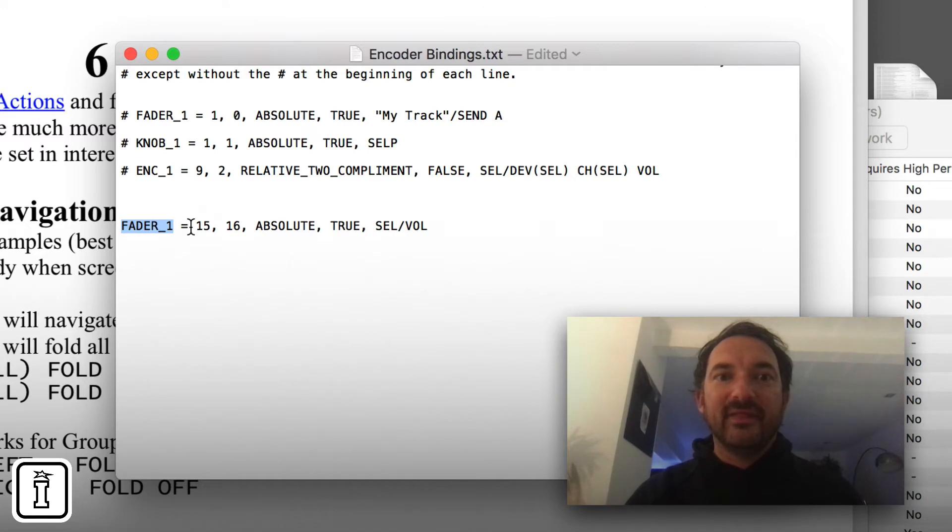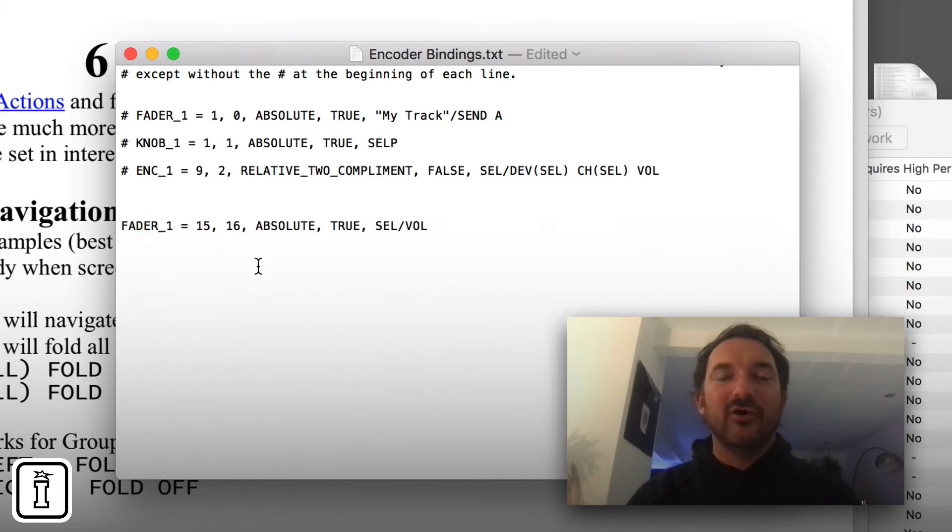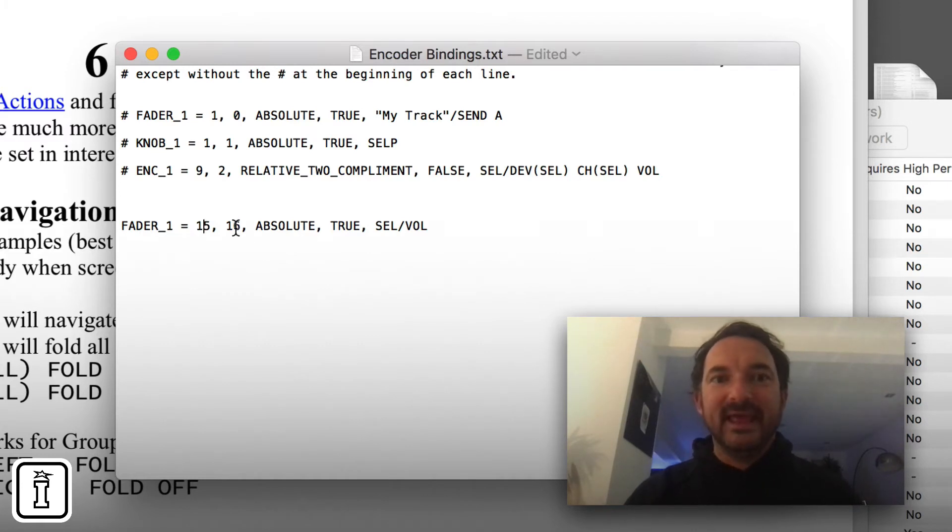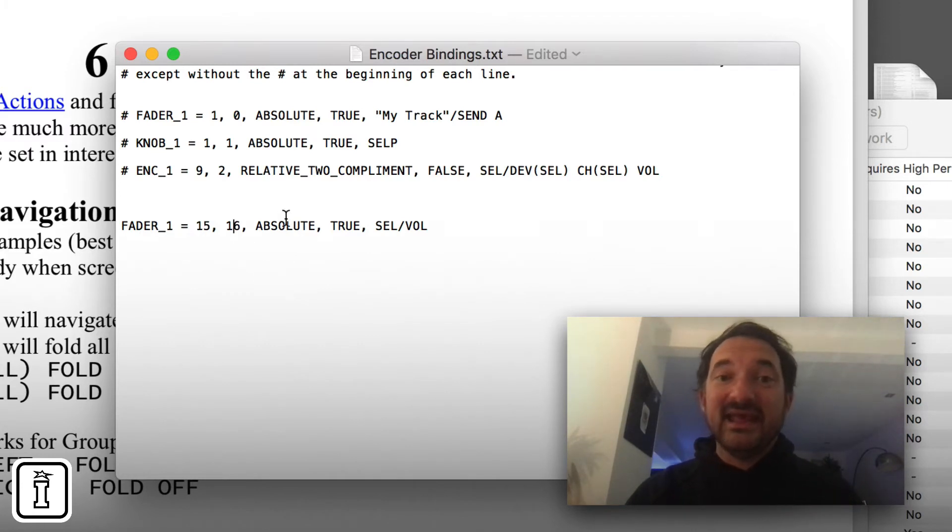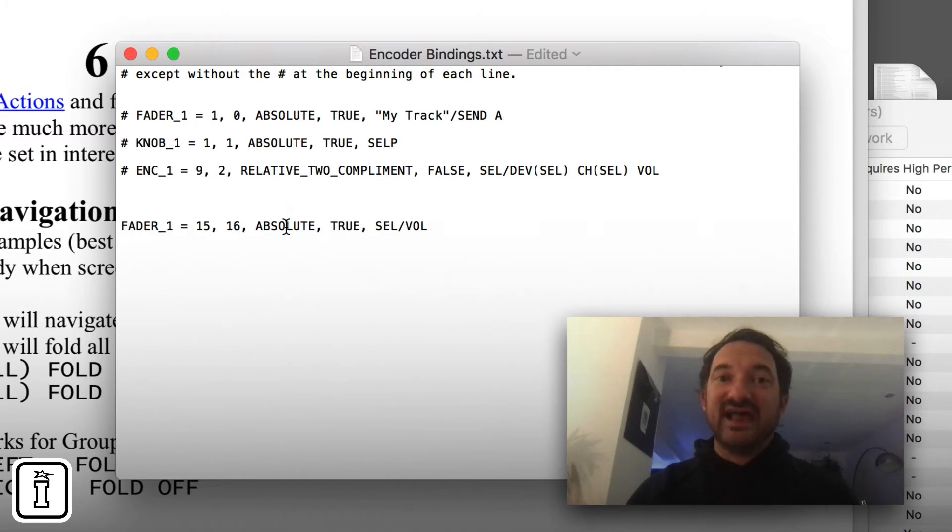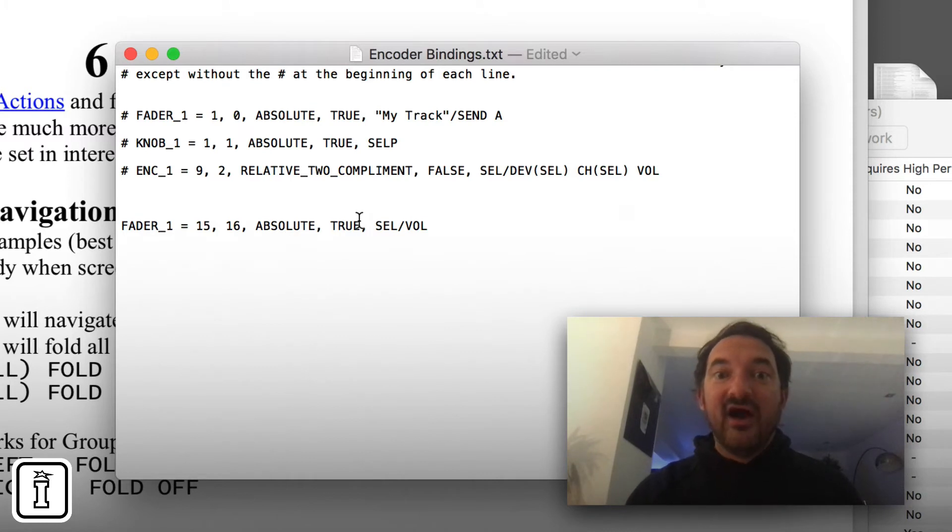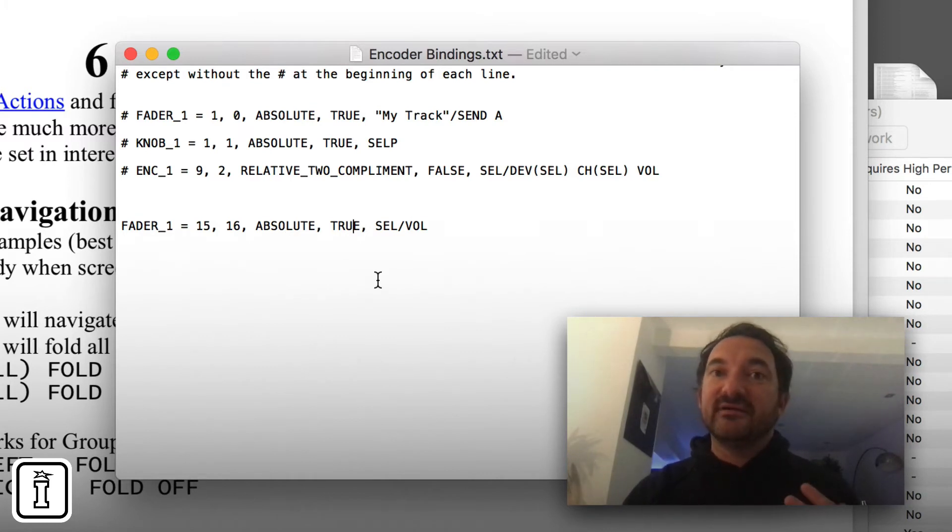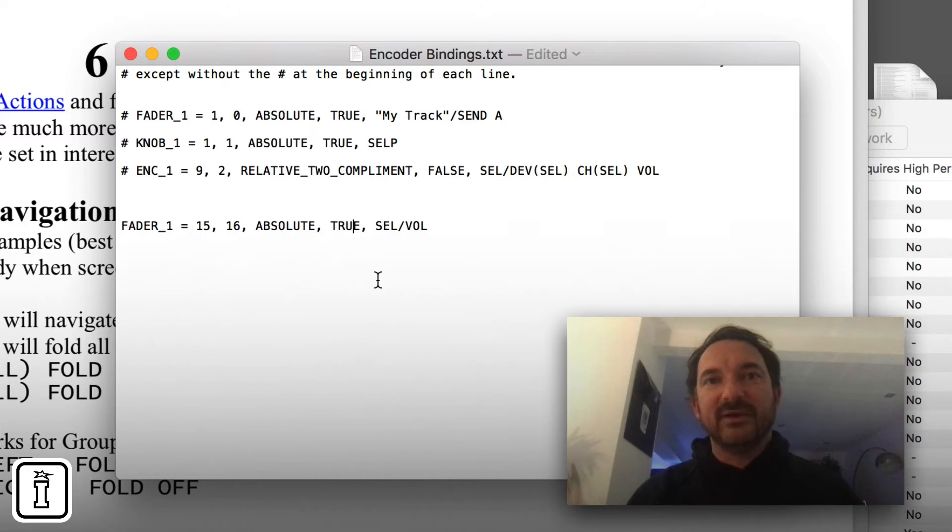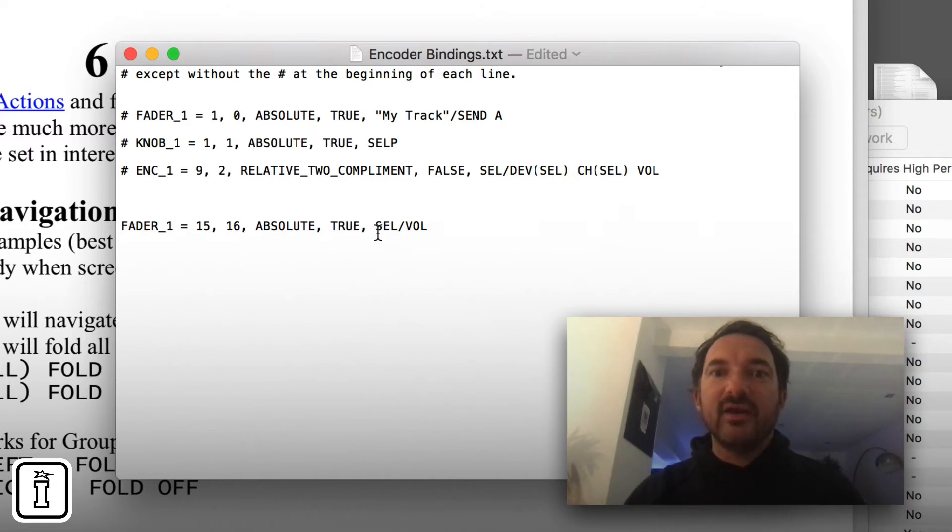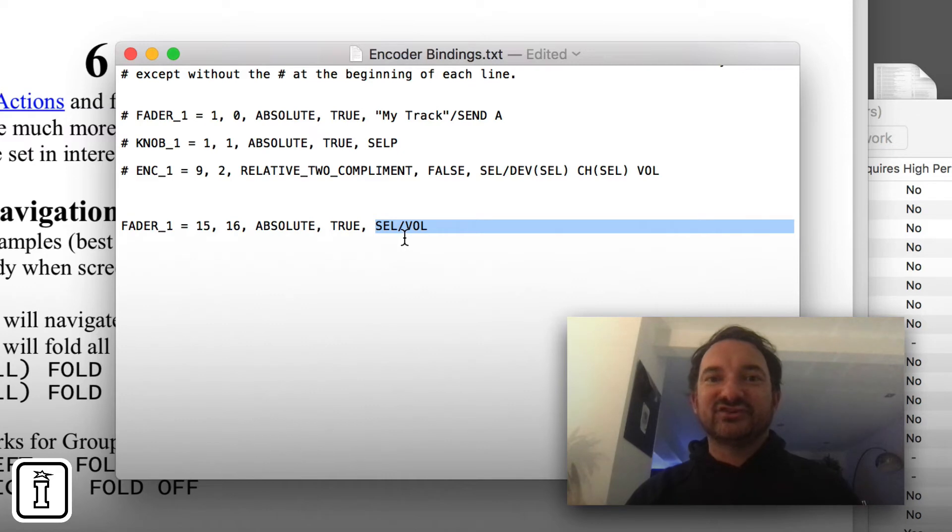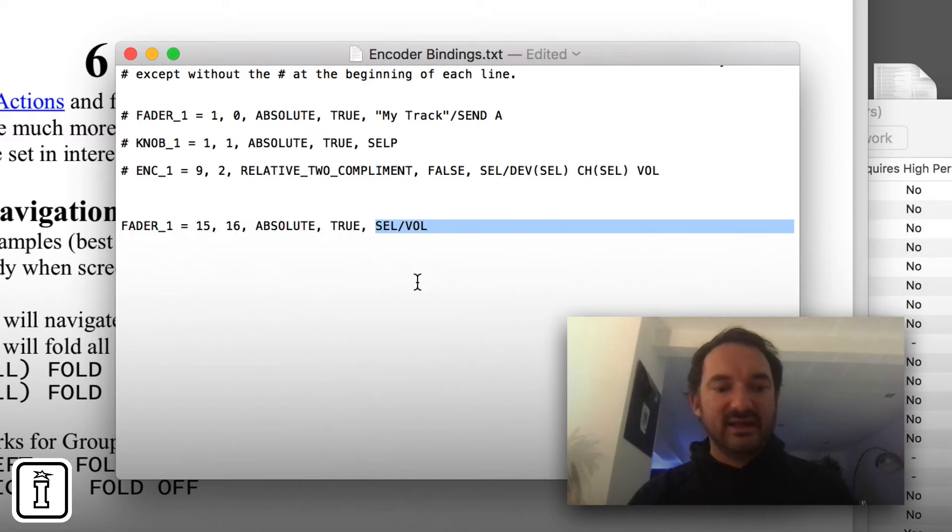Now this is saying quite simply Fader 1 is transmitting on MIDI channel 15. It's sending CC16, it's an absolute value so it's not an encoder that's endless effectively. I do want it to observe the value scaling, the pickup, the takeover mode that I've set in the preferences and this effectively is the selected tracks volume.